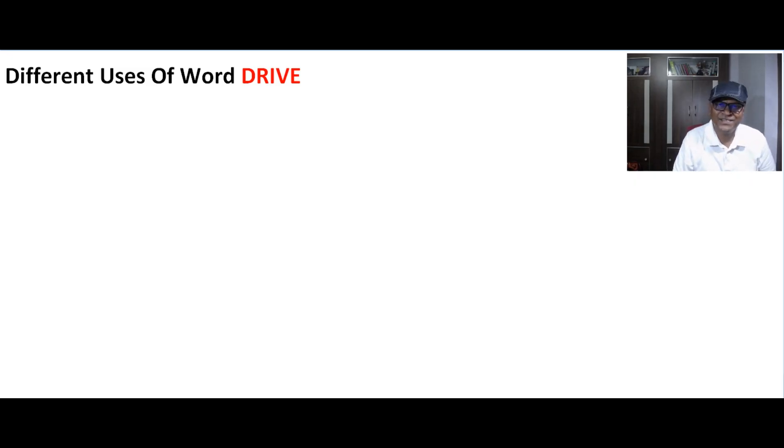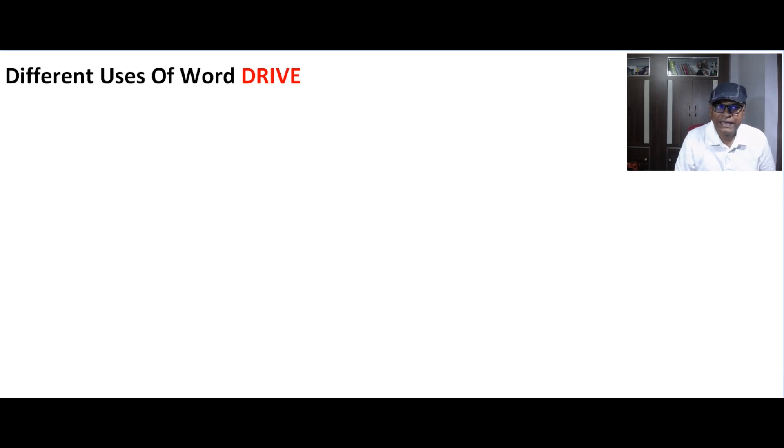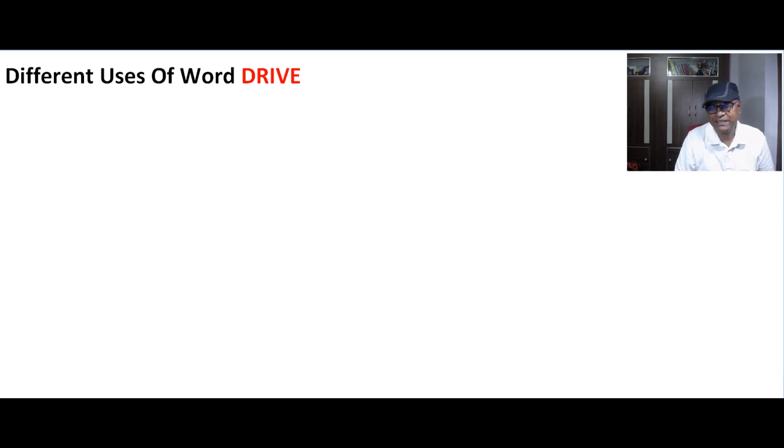Hello my dear friends and students, welcome back again. It's a new video for you and this is about a word.